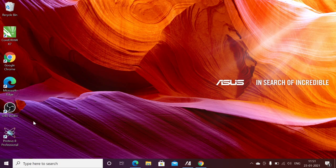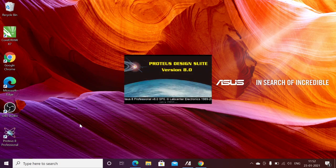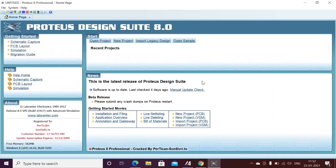Hi guys, if you are viewing my channel for the first time, please subscribe for more updates on embedded systems. Today we are mainly discussing Proteus 8 Professional and Keil µVision, and how to use these tools step by step. First, we need to open Proteus 8 Professional — this is a hardware simulation tool. If you want to verify your hardware behavior in real time, we can use this Proteus design.